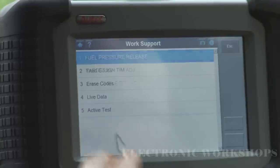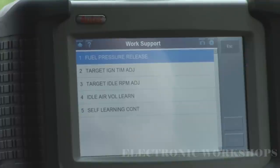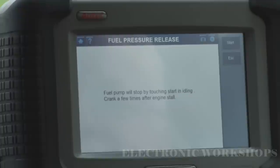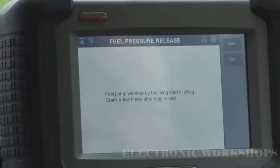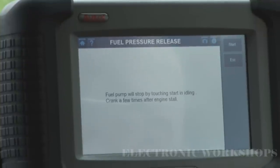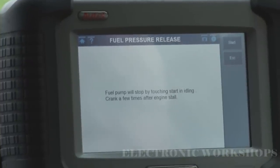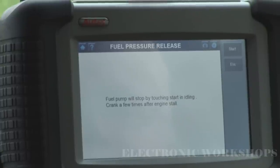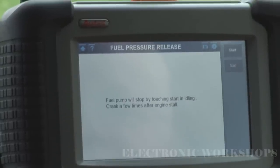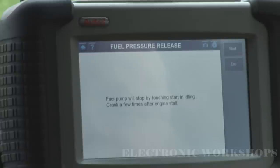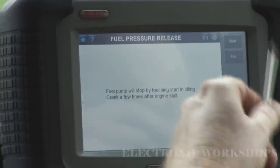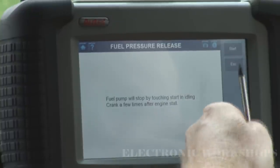Down here we have our work support. You can release your fuel pressure with this. I'm not going to do this with the engine running. What you would do is, if you were working on the fuel rails and injectors, you would start the car, start this function, and the engine will crank out with no fuel pressure in the fuel rails, so you could safely disconnect the fuel rails without any fuel spraying out.